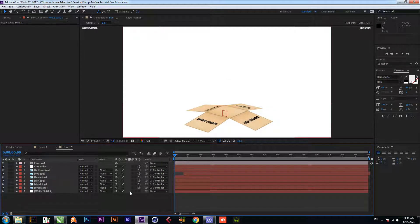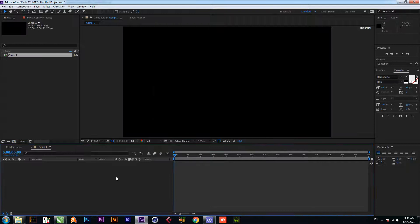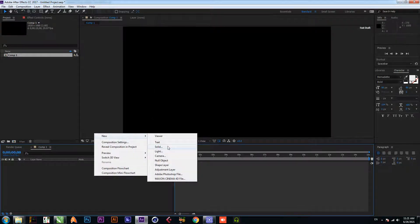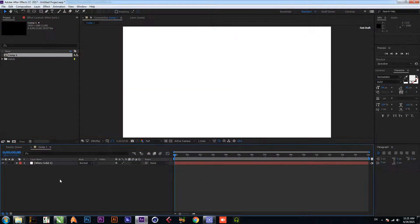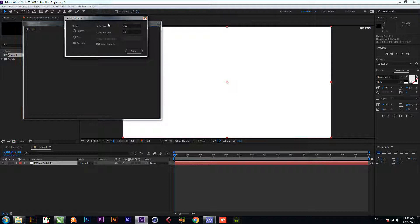Let's get started. Create a new composition and create a new solid. Now select this solid, go to Window, and click on the script '3D Cube'. Write your size here — 500 and 500 — and click on Build.